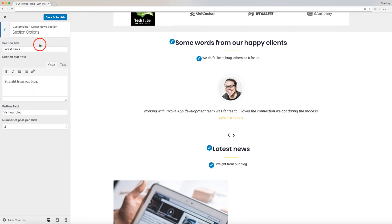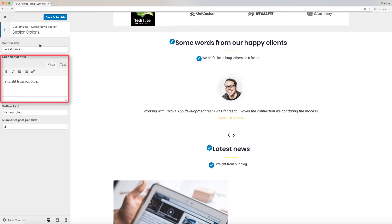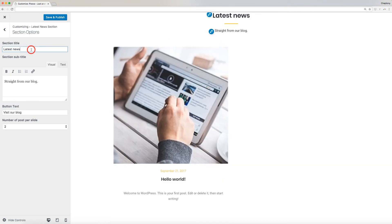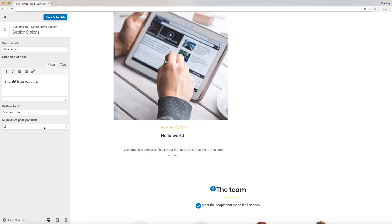Latest news sections have three section options: section title, section subtitle, button text, and number of posts per slide. Enter text to each of the boxes provided to change. Use the selection button to choose the number of posts per slide.